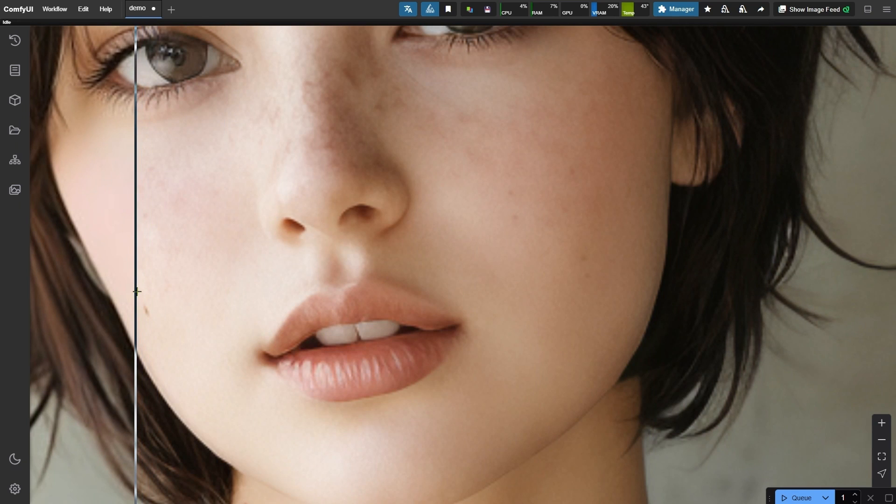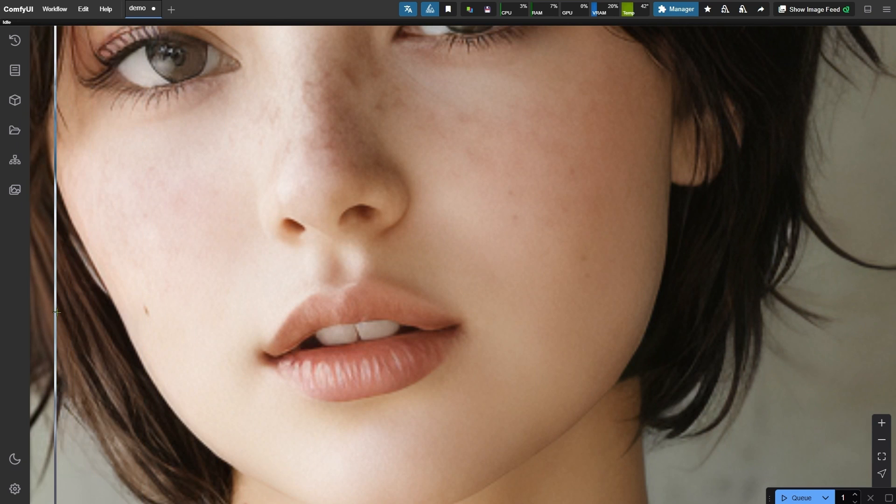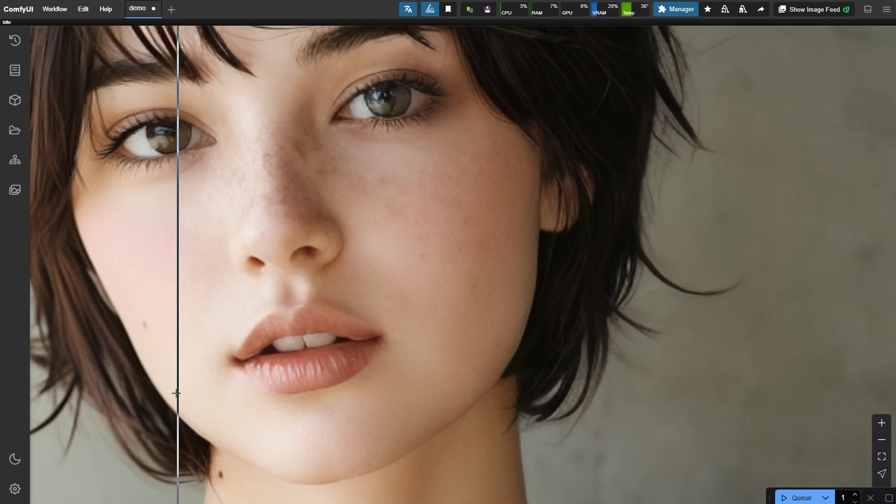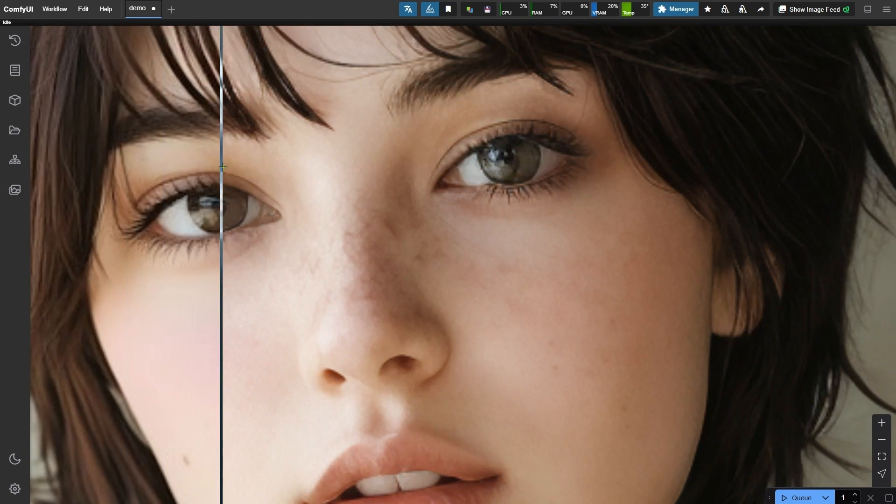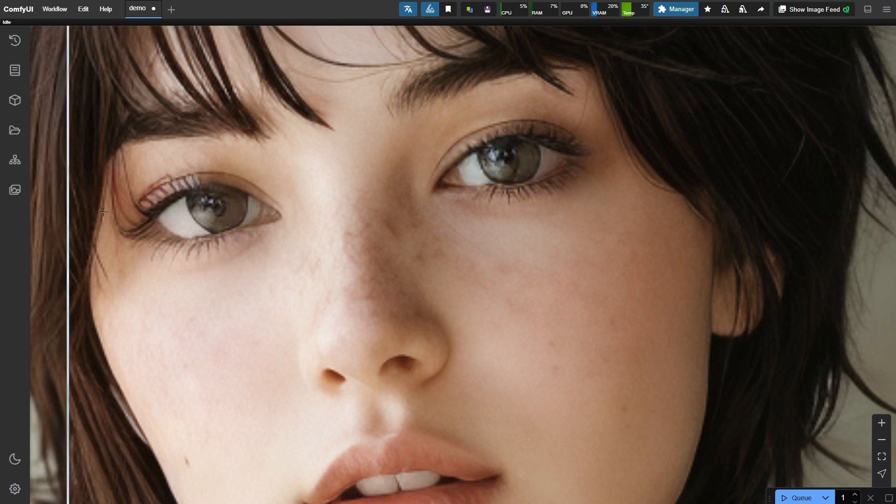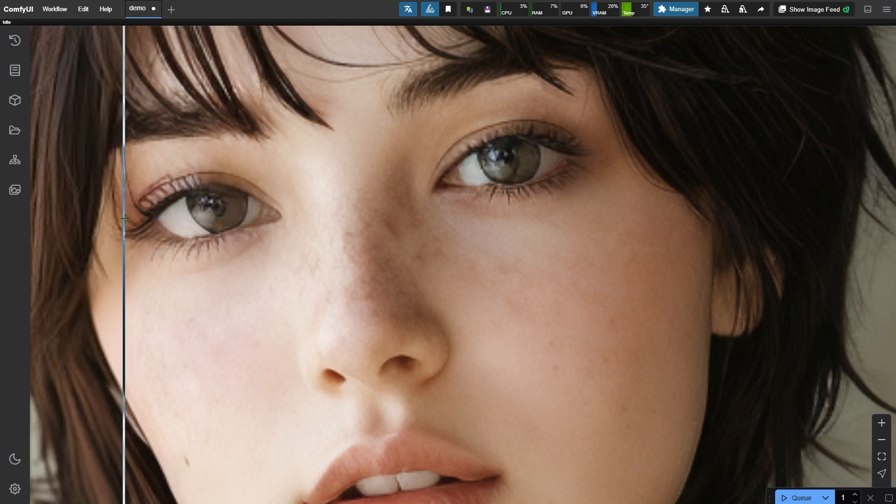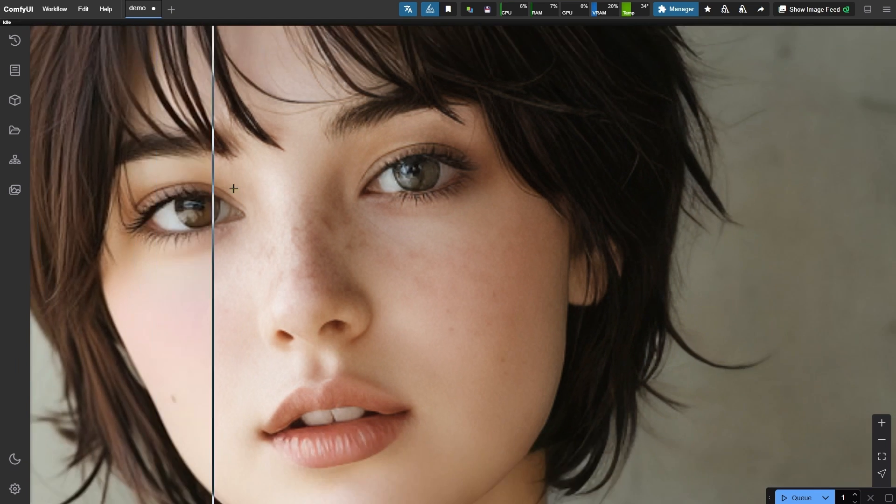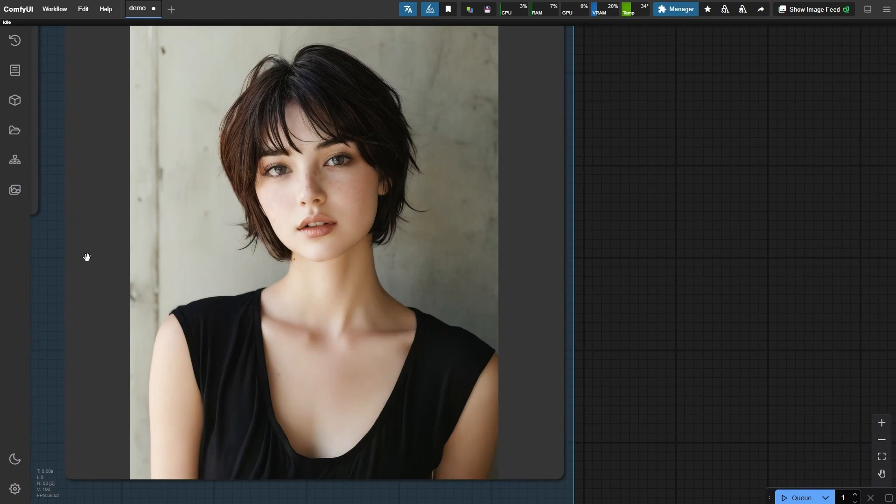Great, the vertical lines are now gone, which is a big improvement. However, there's still one minor issue to fix. After repainting, her pupils aren't as round as they were originally. Let's address that in the next group.